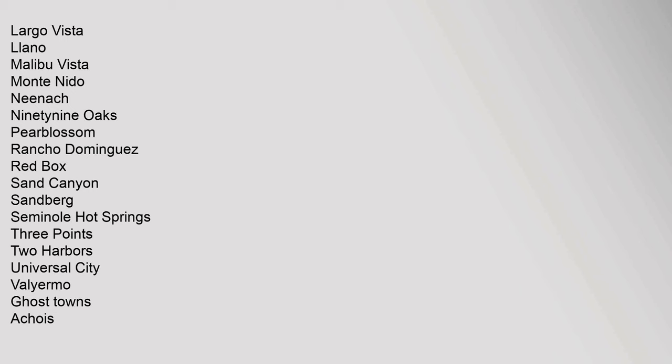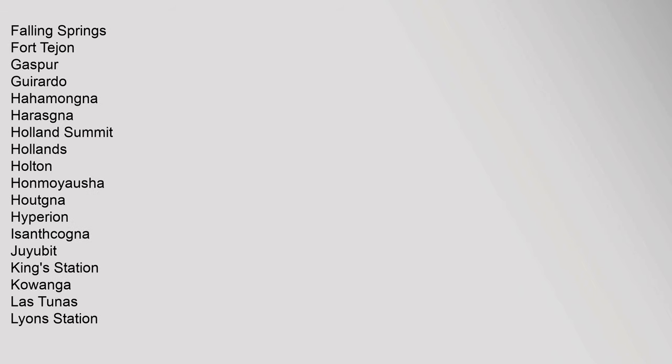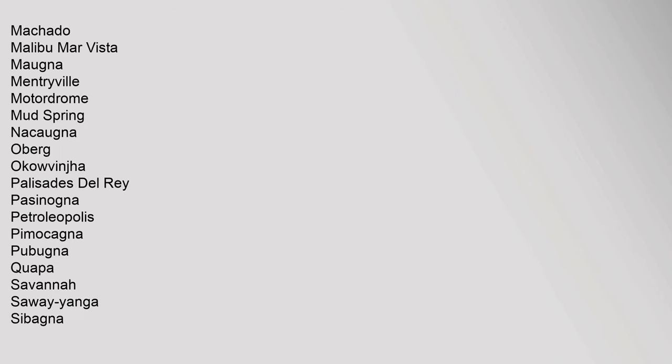Seminole Hot Springs, Three Points, Two Harbors, Universal City, Valyermo. Ghost Towns: Aequa, Akuragna, Ahapchinga, Alpine, Alupkinga, Awinga, Azuxagna, Bairdstown, Bartolo, Cahuenga, Chandler, Chokishnga, Chuunga, Clayton, Cow Springs, Cucamonga, Desert Relief, Eldoradoville, Evergreen, Falling Springs, Fort Tejon, Gaspar, Guirardo, Hahamongna, Harasgna, Holland Summit, Hollands, Holton, Homoyousha, Houtgna, Hyperion, Isanthcogna, Juyubit, King's Station, Kowanych, Las Tunas, Lyon Station, Machado, Malibu.